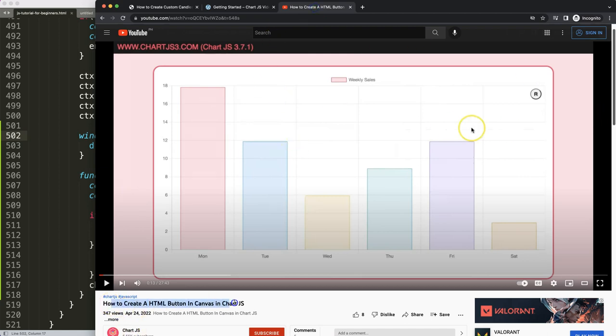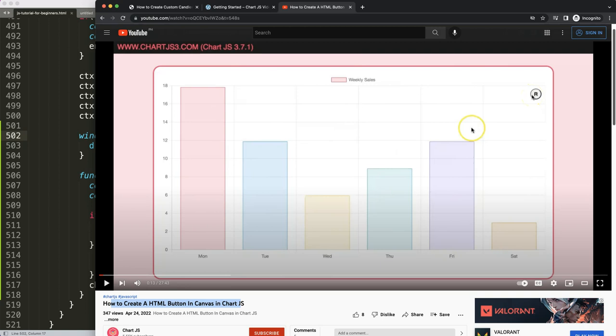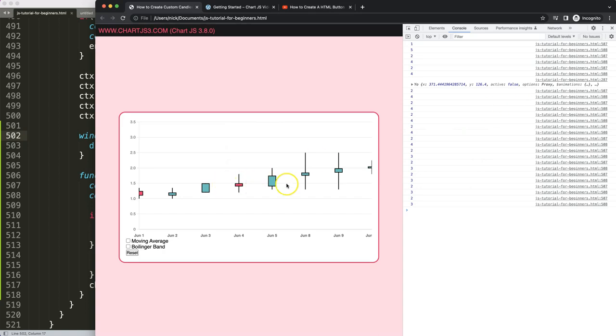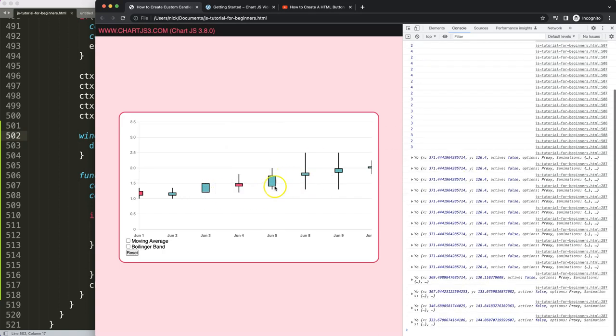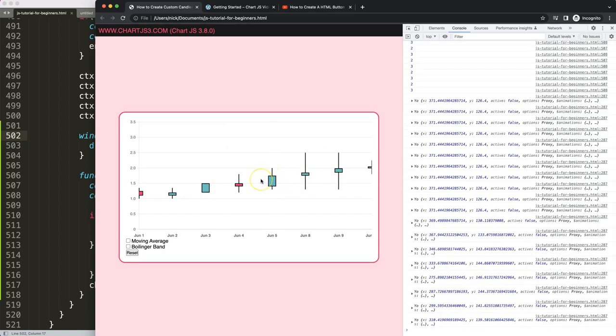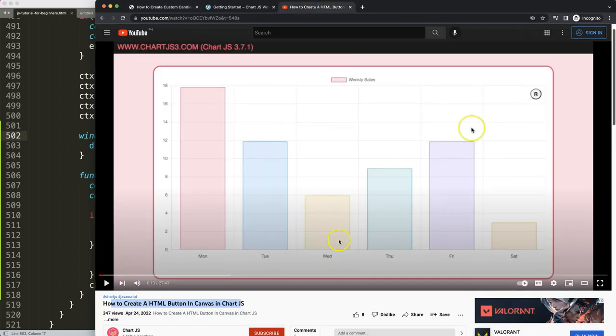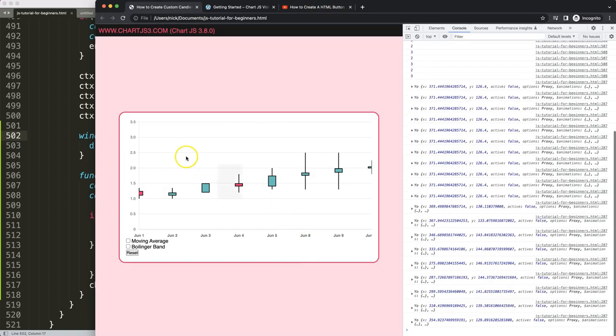In that case I'm going to recommend you this video here: how to create a HTML button in the canvas in Chart.js, which also shows a reset button in the corner only when it's zoomed in. I will avoid that for now in this video series because it's quite extensive video, but if you want to know that, watch this video here as well.